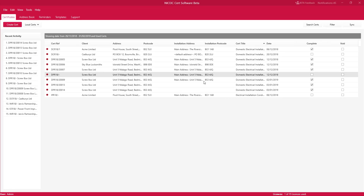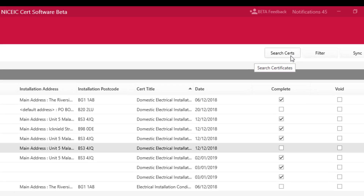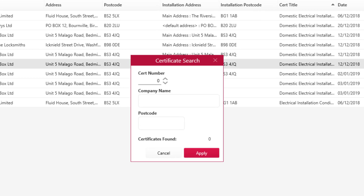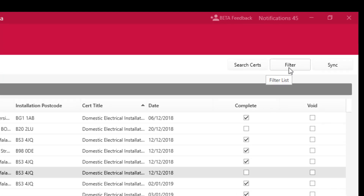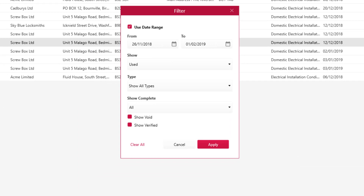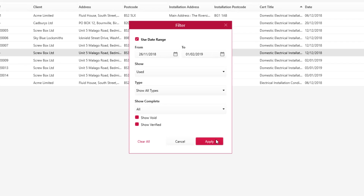In the Certificates tab you can also search for certificates by clicking on Search Certs in the top right-hand side. You can search by cert number, company name, or postcode, then simply click Apply to find the certificate you require. You can also filter your certificates by clicking on Filter — filtering by date range, whether they're used or unused, what type of certificate, if they've been completed, whether they're void, and whether they've been verified — then click Apply.